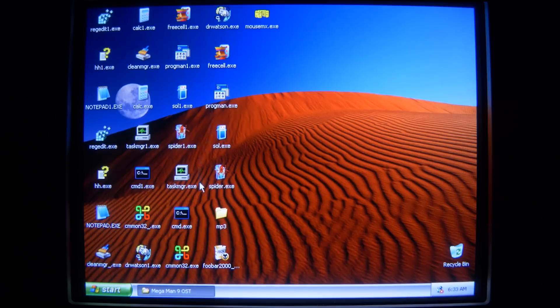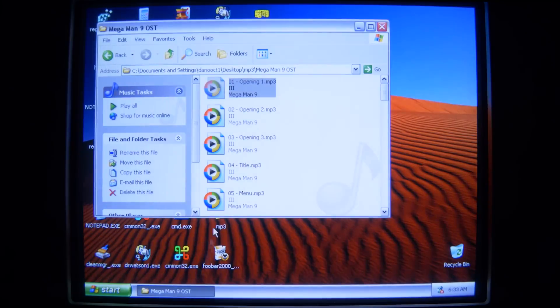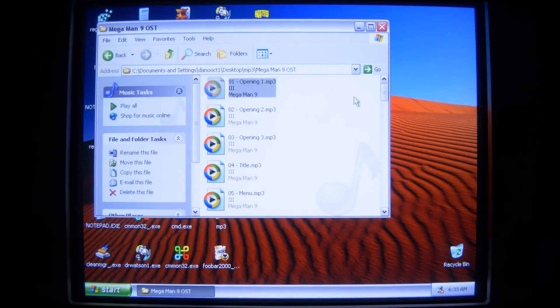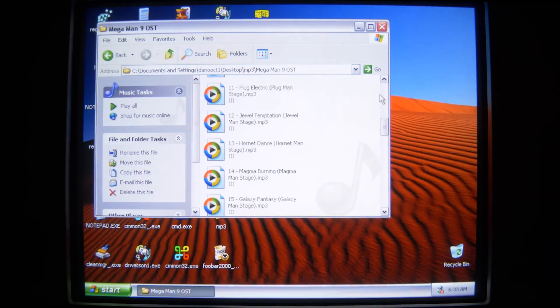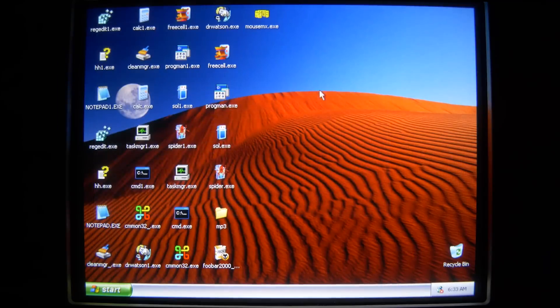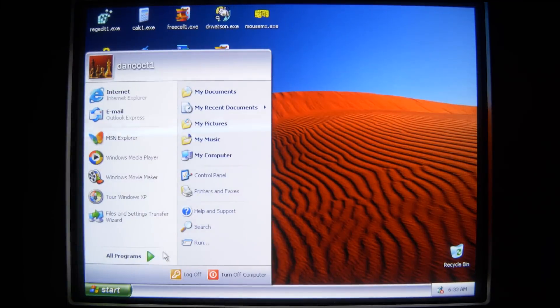Just generally trying to represent a computer that's been well used. Also got some MP3's here, of the Mega Man 9 soundtrack, and you know, I'm a huge nerd, that's what I listen to.